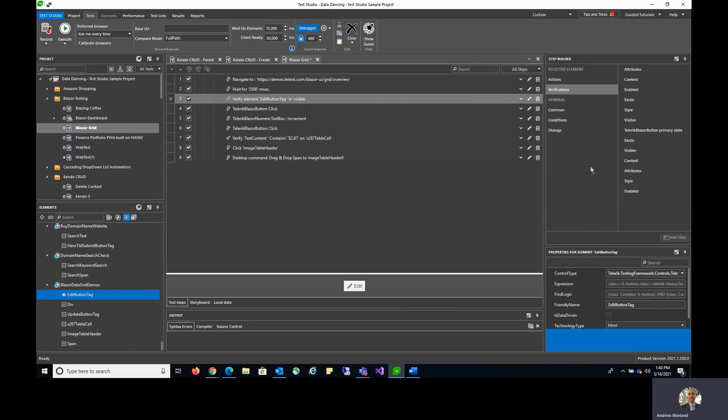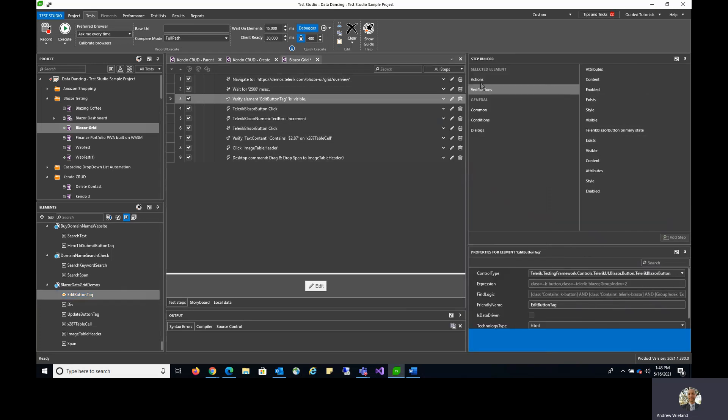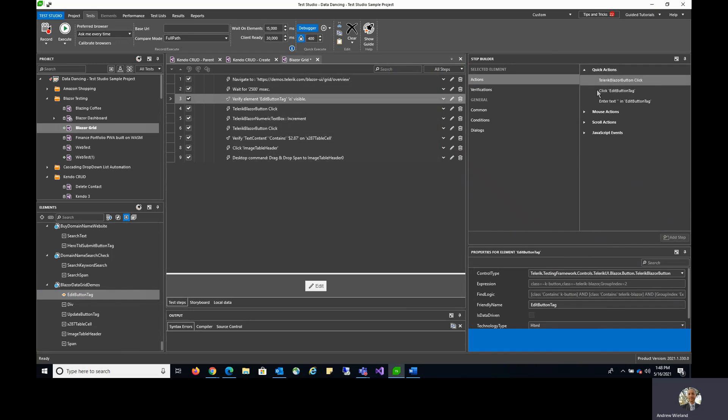The step builder is here for you to quickly and easily add additional steps. As you can see, there are many different options here for verifying those elements as well as actions that are very similar to the ones we saw on the element highlighter menu.